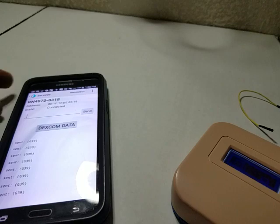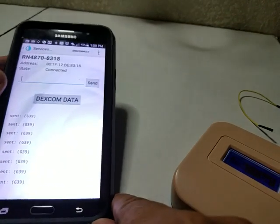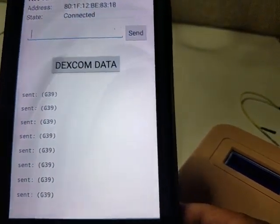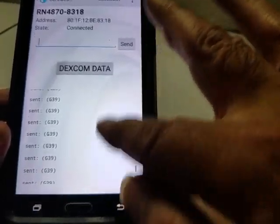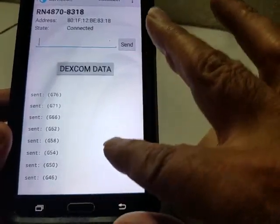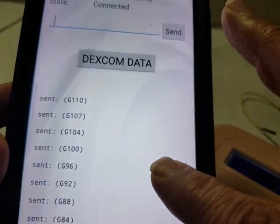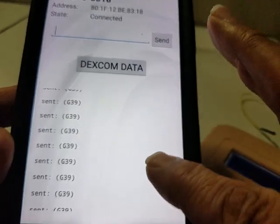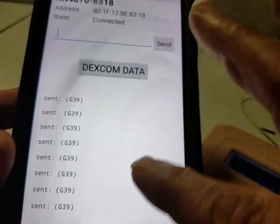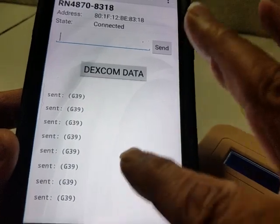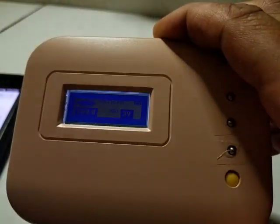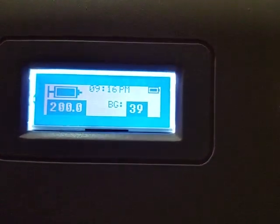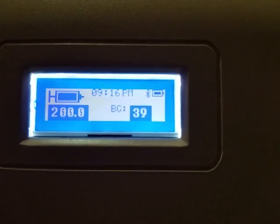We're coming back a little time later. As you can see, the numbers went all the way down to 39. Scrolling up, we paused and waited for the system to run some numbers — this is what the number looks like. Going back to the pump to take a look: 39, no insulin on board.